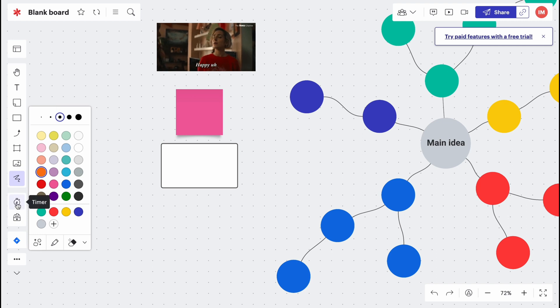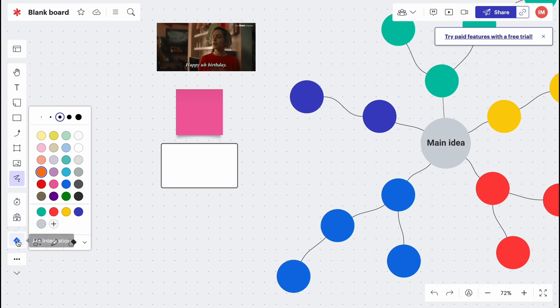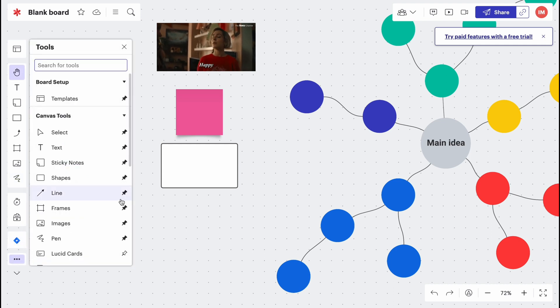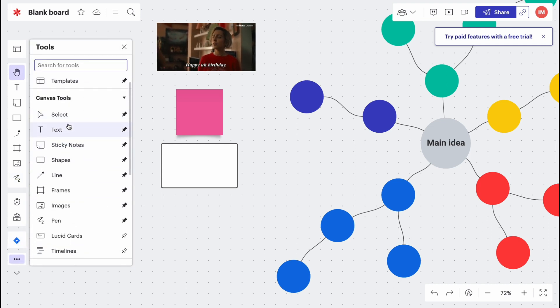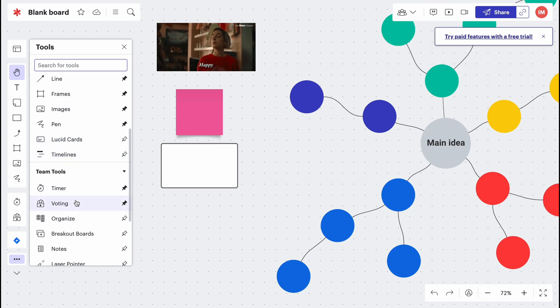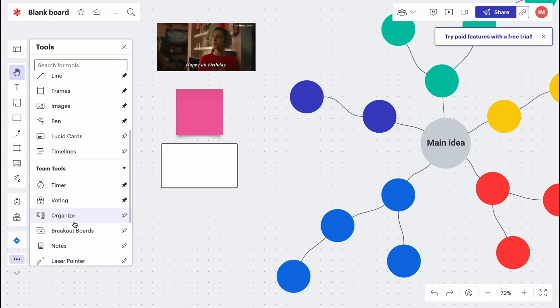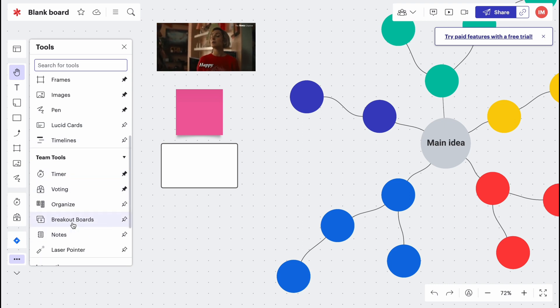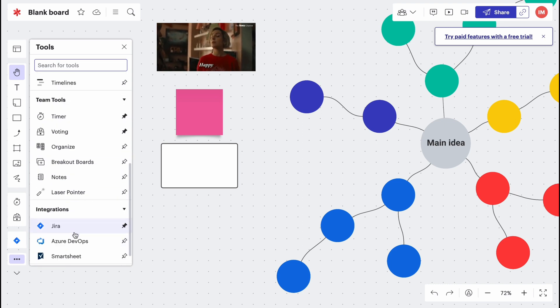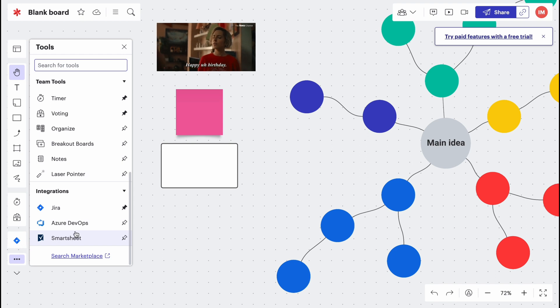We also have timer option and voting option, and there's the Jira integration. If you click on more, we can also find a lot of different tools like select, tags, sticky notes, basically everything. Also some additional features like Lucid cards, timelines, timer, voting, organize, breakout boards, notes, laser pointer and so on.